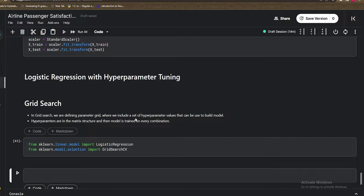Let's first discuss what grid search is. In grid search we define the parameters — not the model parameters, but the parameters which can tune the model. We define the parameters in the form of a grid, which you can think of as a matrix with some rows and columns. For every combination of rows and columns, the parameters will be evaluated to tune the model.